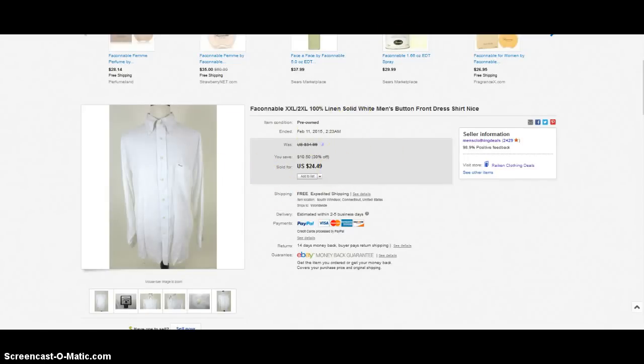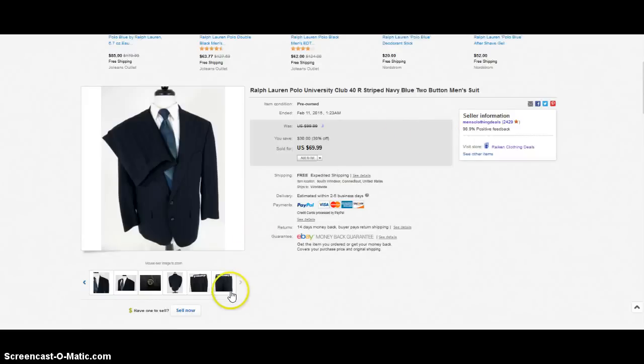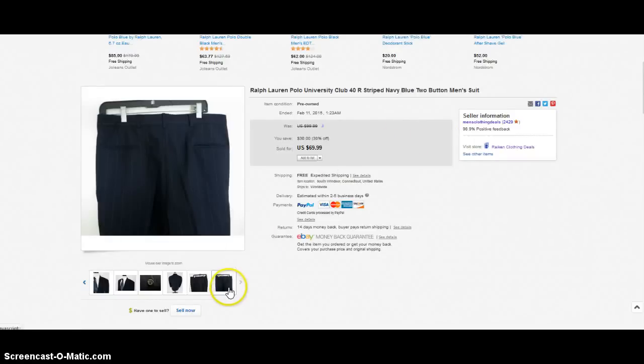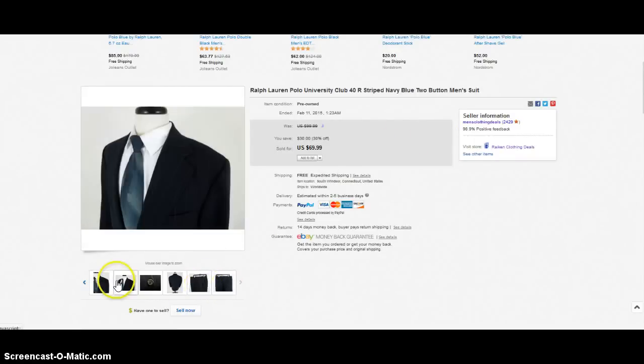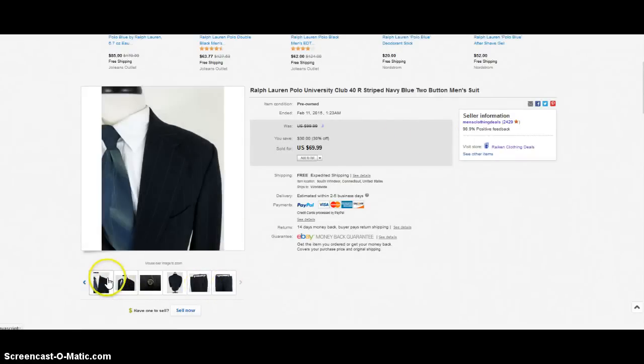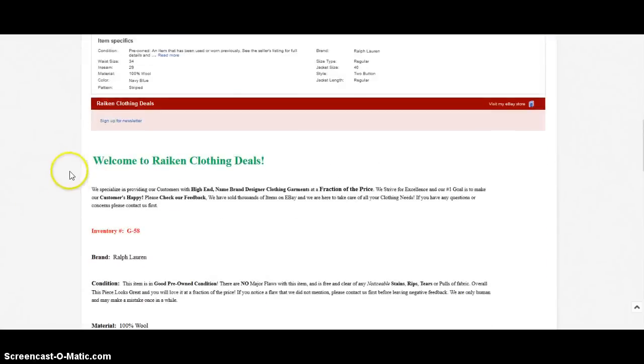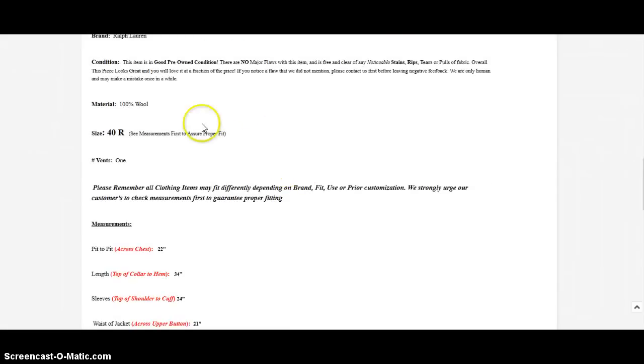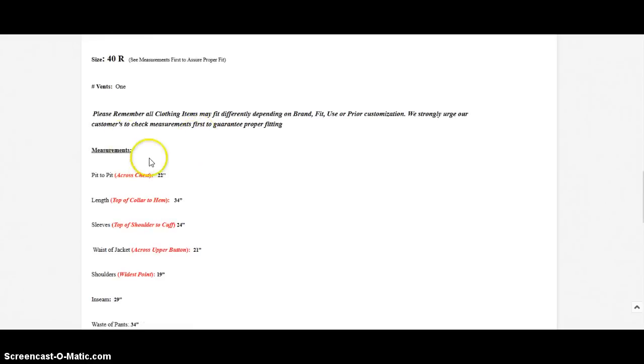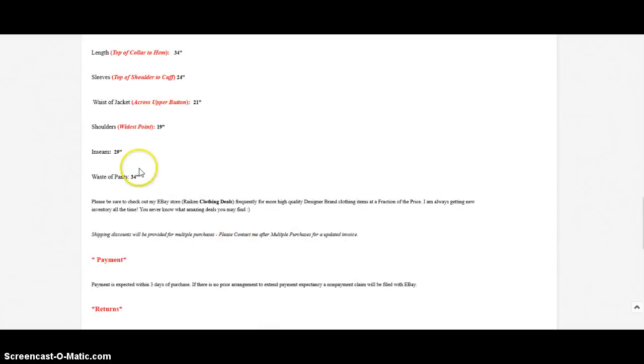And the last item that sold was probably my best sale over the last few days. This is a Ralph Lauren Polo University suit, awesome color, love the stripes, it was in excellent condition. This was a size 40 regular which is a really popular size for men for $69.99. I think I paid maybe nine or ten dollars for this. Let's take a look at the listing.